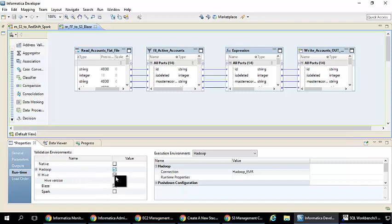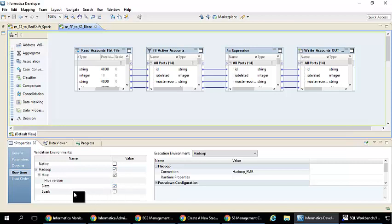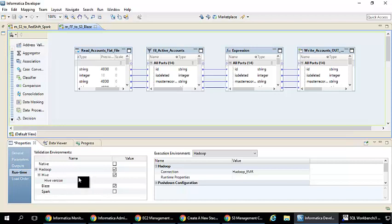It's very easy to run this whole mapping into Hadoop. It's just a matter of a checkbox where you can run this mapping on Spark or on our own engine called Informatica Blaze or it can also run on MapReduce. All these things can be pushed down to that EMR cluster which we have just spun up using the single click deployment.